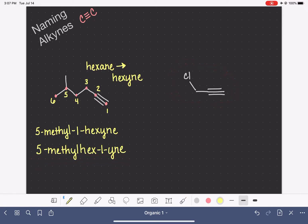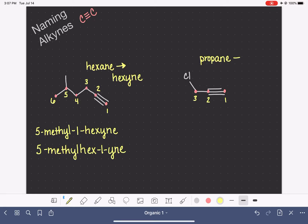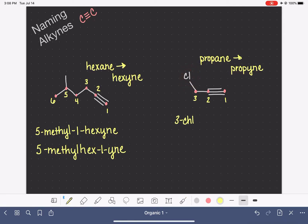Let's check out this next example. First, we want to find the longest continuous chain of carbon atoms that includes the triple bond — this is a 3-carbon chain. We want to number to give the triple bond the smallest possible number. Our goal is to prioritize the numbering of the triple bond, not any other substituents. The triple bond gets the smallest number. A 3-carbon chain is propane, so as an alkyne this is propyne. The substituent is a chloro on carbon number 3, so this is 3-chloro-1-propyne, or 3-chloroprop-1-yne.